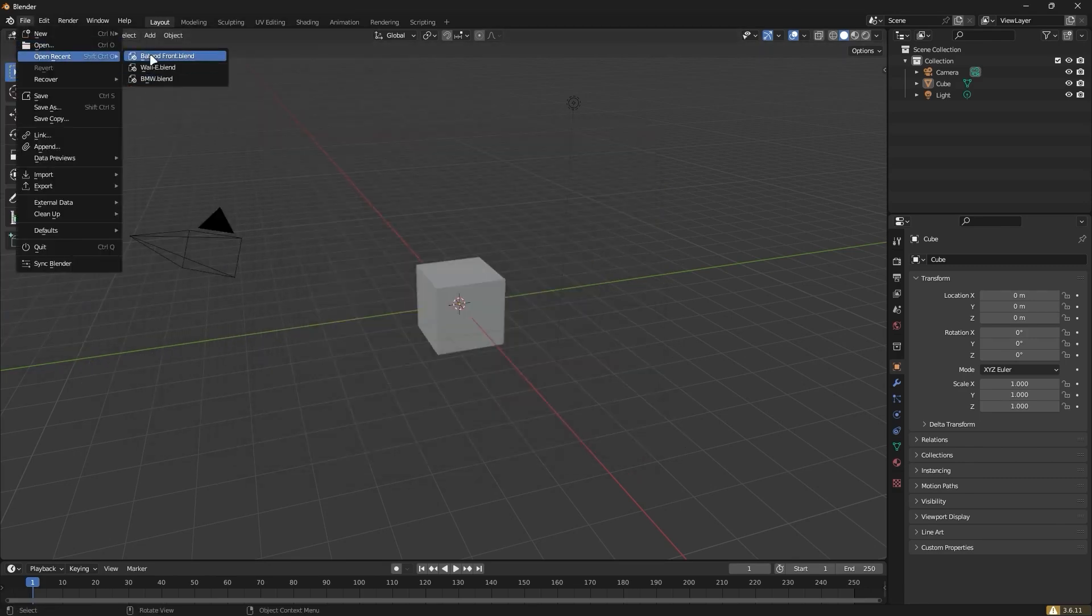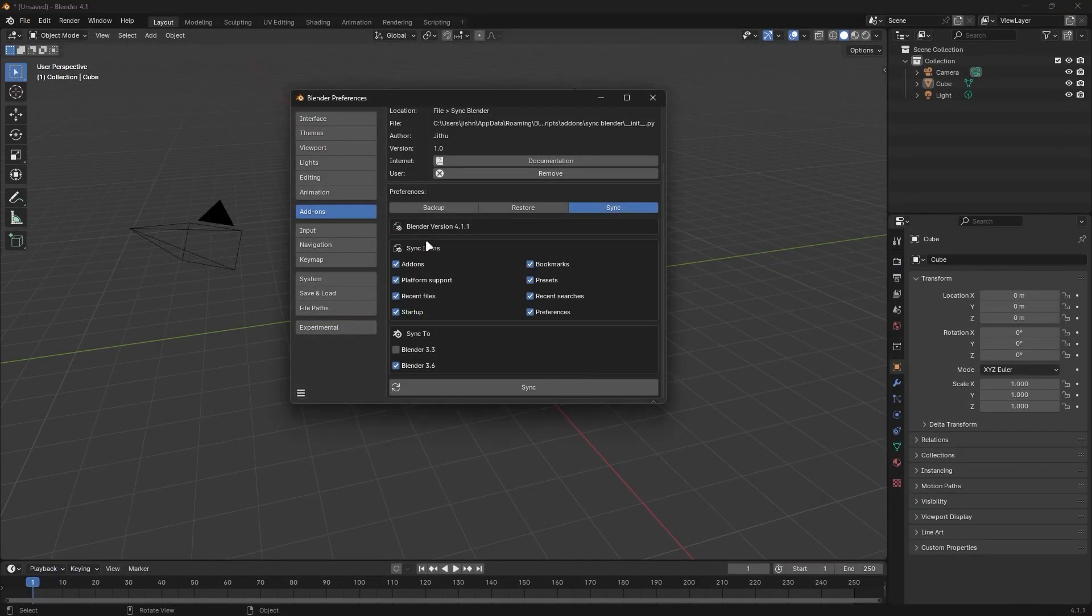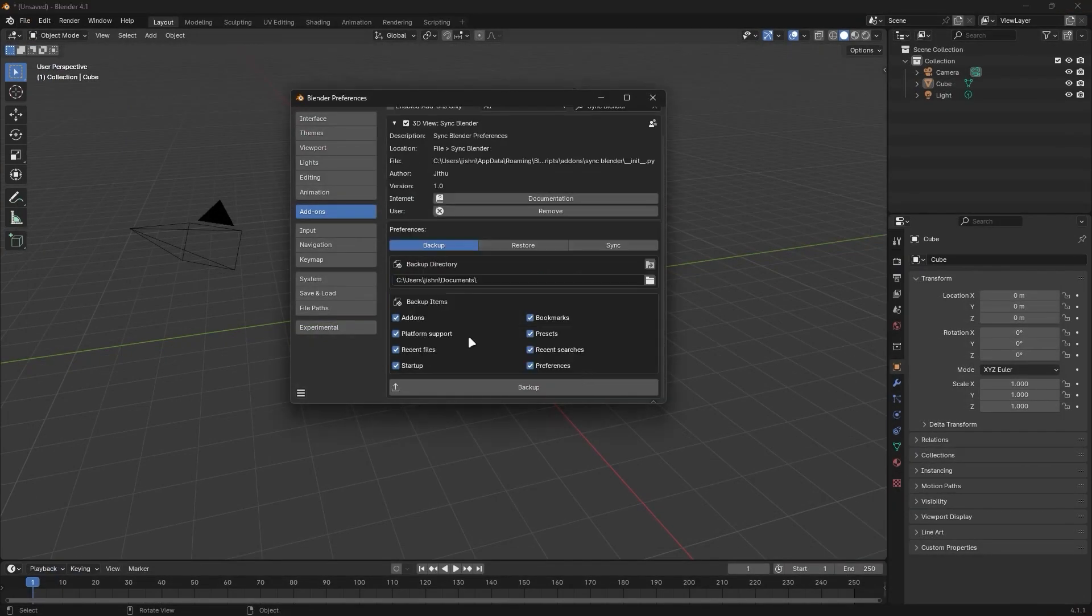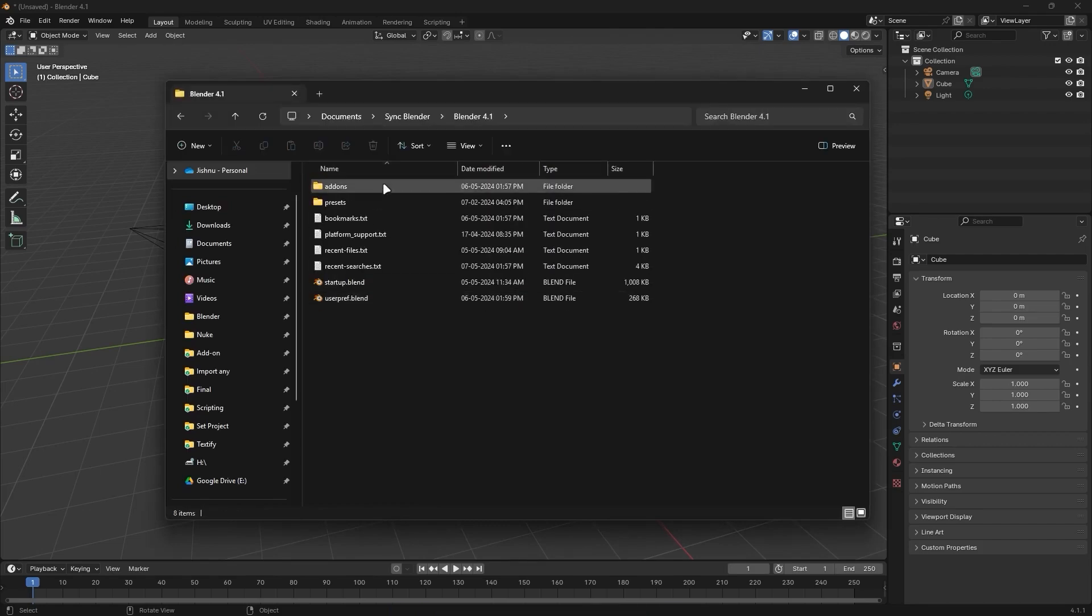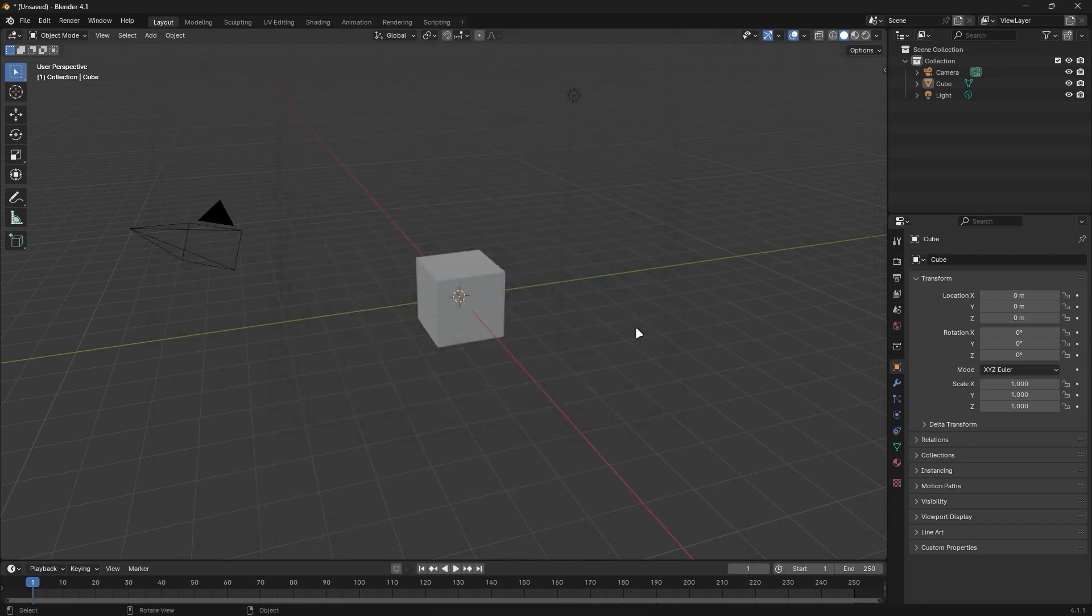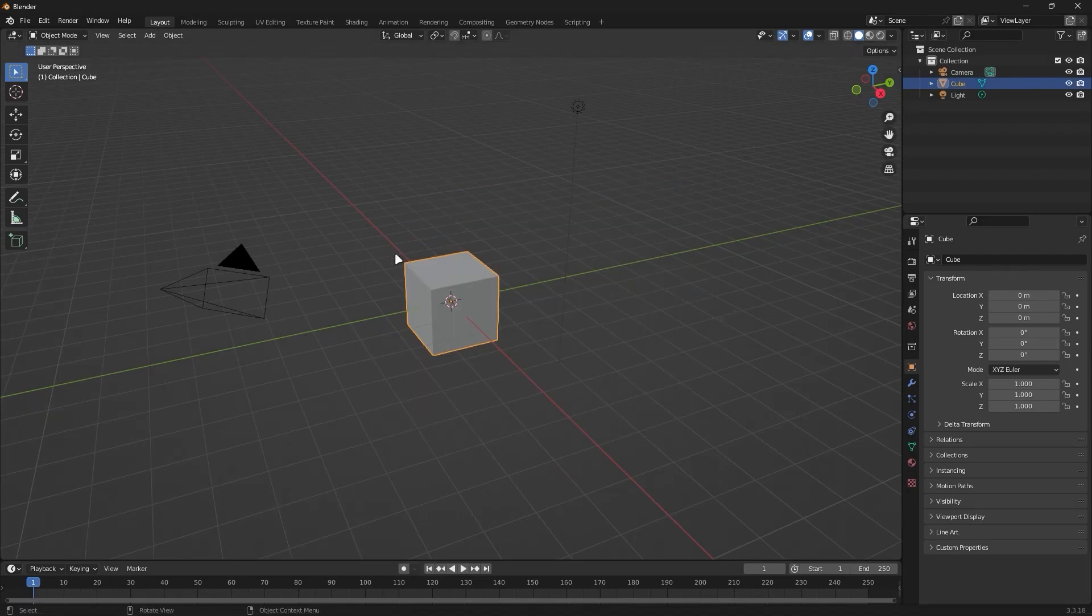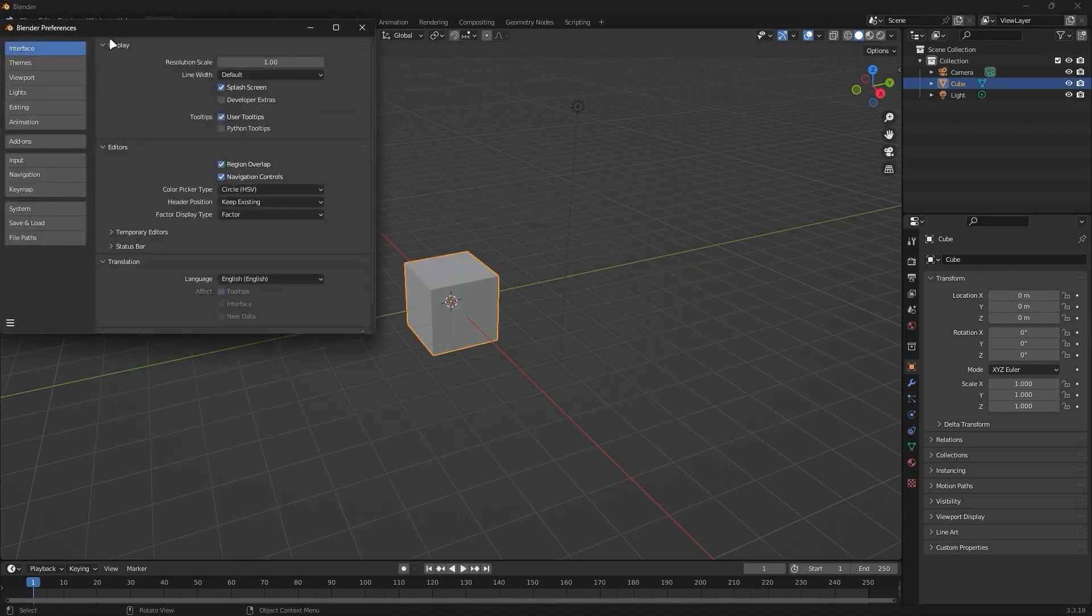And what I really appreciate about the add-on is that you even get control over what you sync. Like for example, I can choose to sync add-ons, bookmark presets, recent files, searches, preferences, startup files, and so much more.